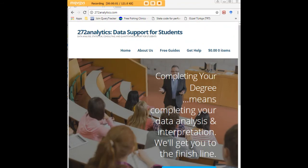I hope this tutorial was helpful to you. I would like to invite you to visit 272analytics.com for access to all our free statistics tutorials in Stata, SPSS, R, eViews, and Minitab.